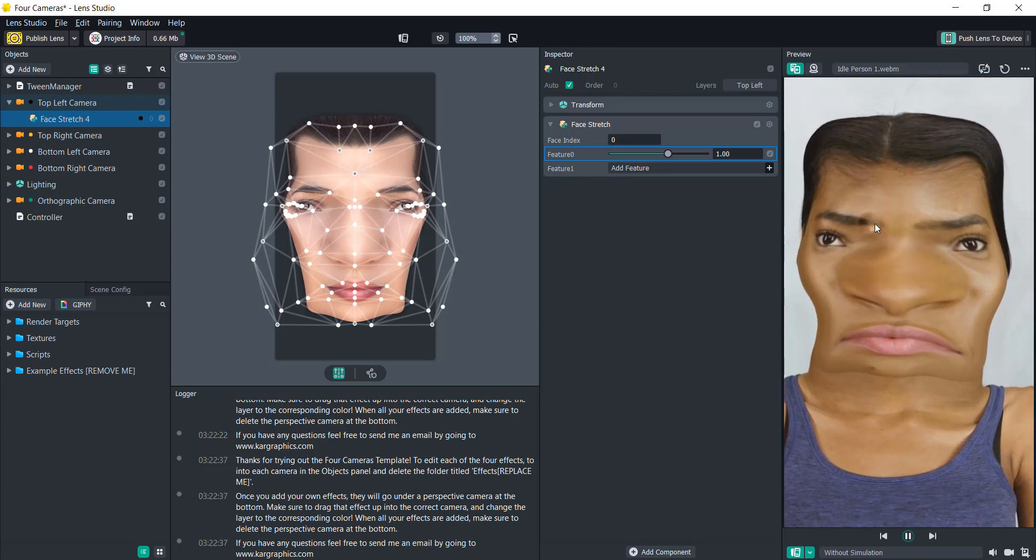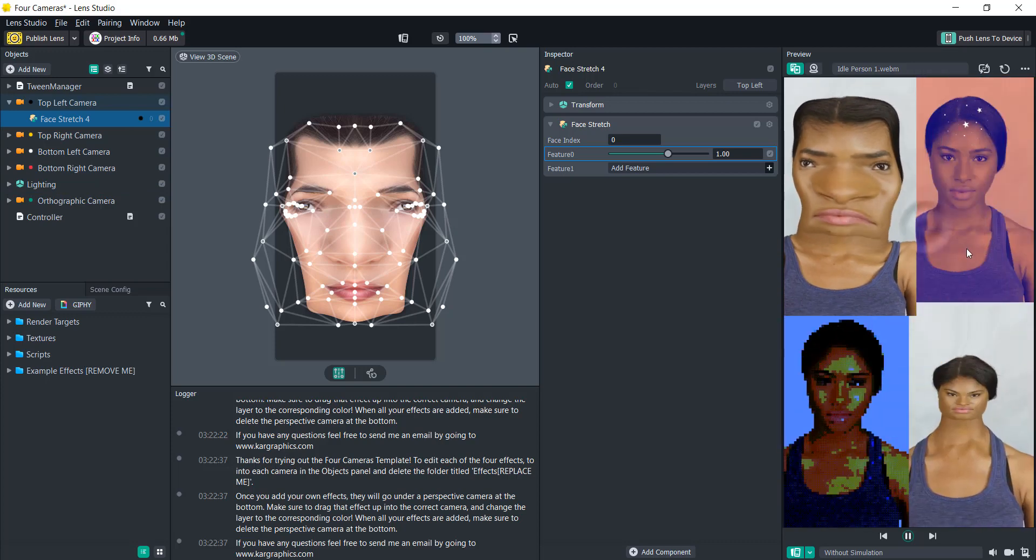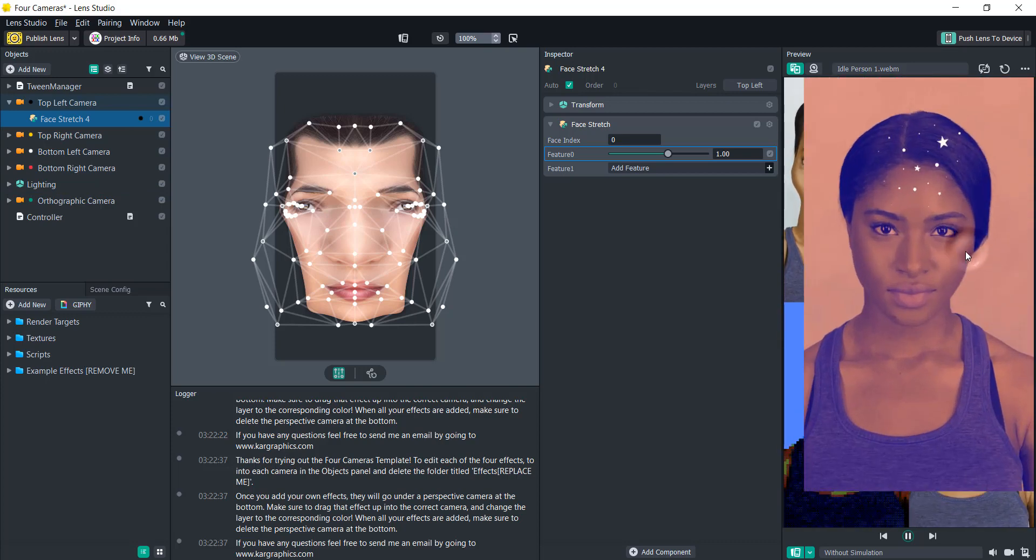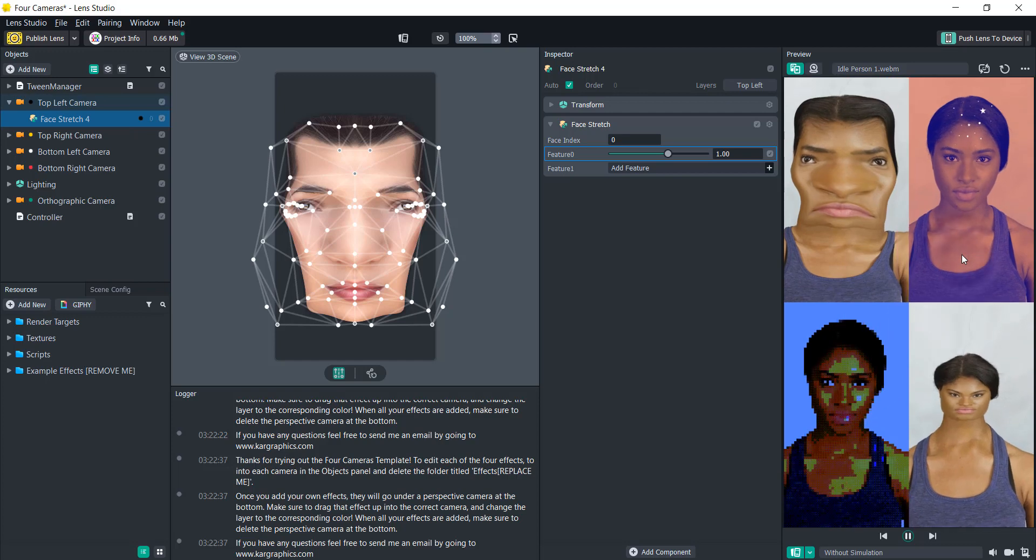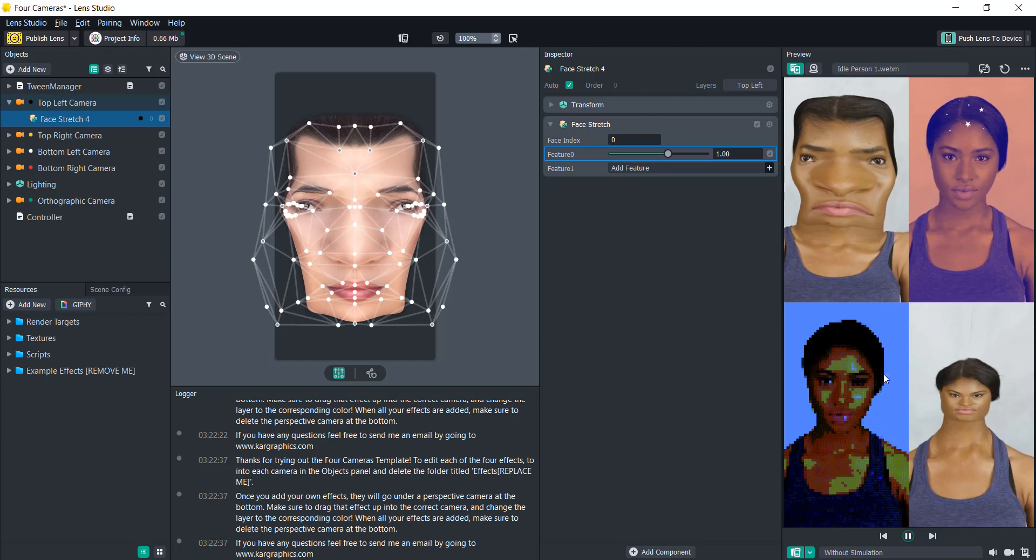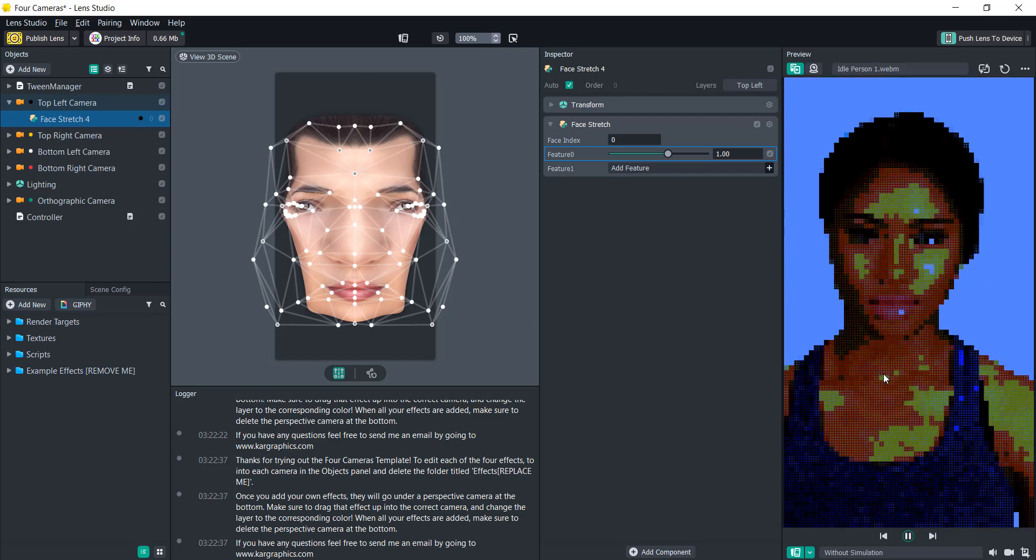And now you have a fully functioning lens where you can give your users the ability to pick between four different custom effects.